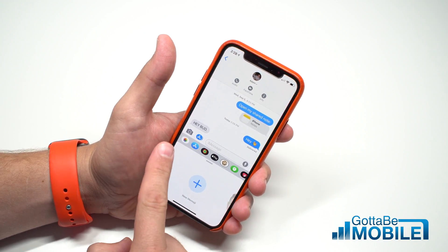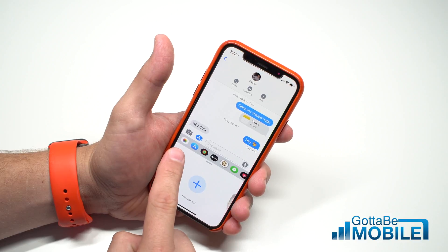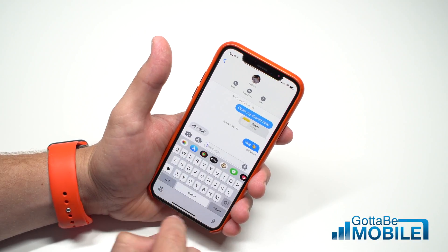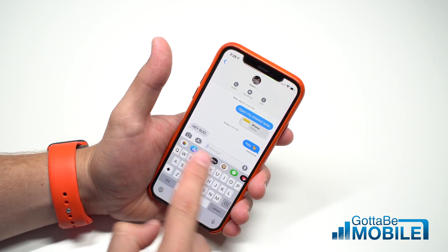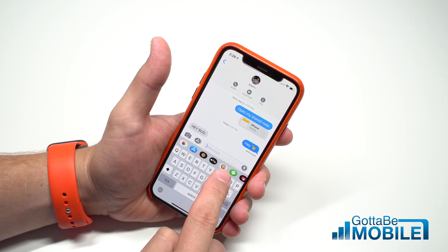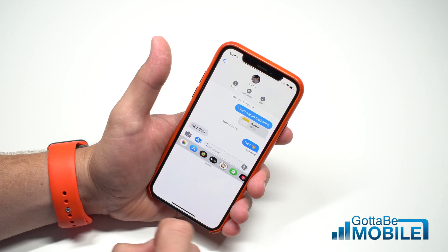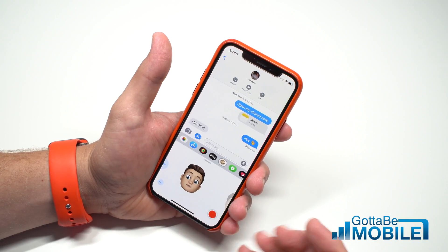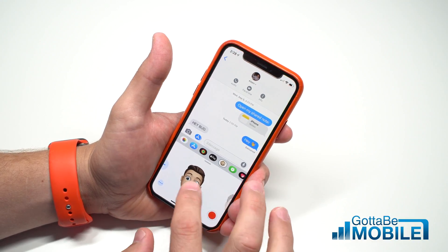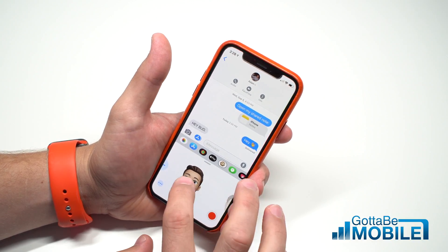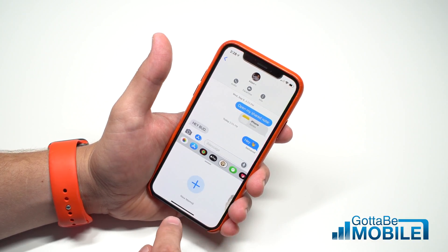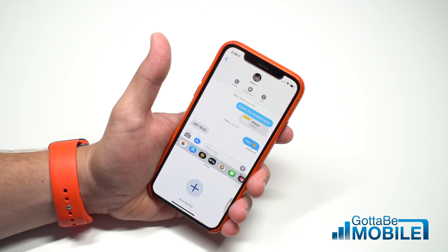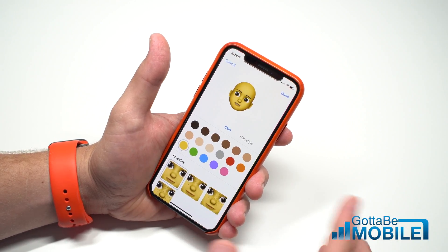First thing you're gonna do is go to Messages. If you're not already in the app area, tap that, and then tap on this little monkey. This is gonna bring you to your last Memoji. From here, go over and choose plus on new Memoji.